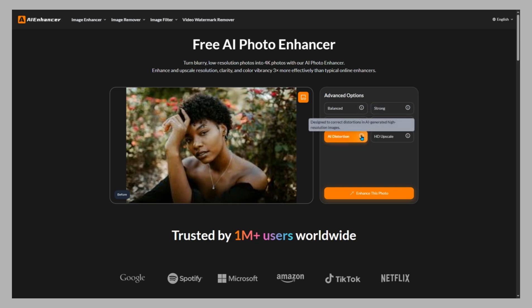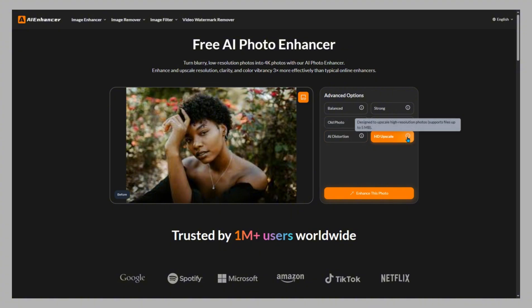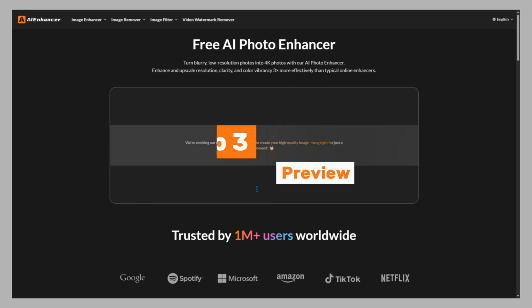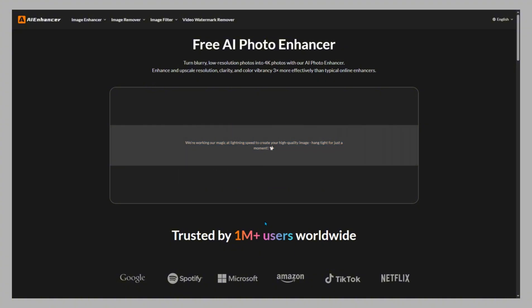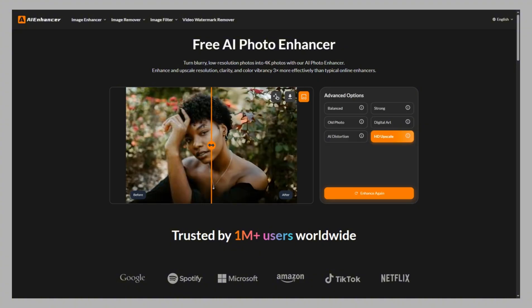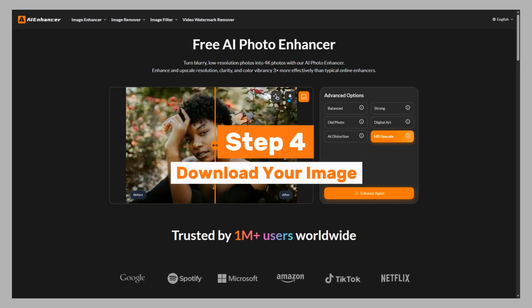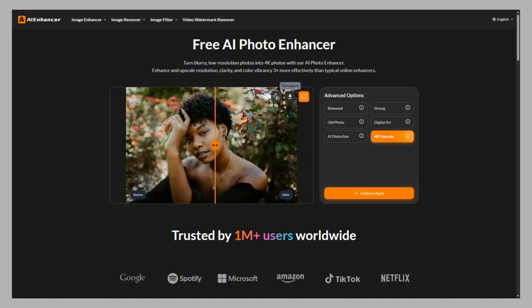AI Distortion corrects warped or distorted areas in AI images. HD Upscale increases resolution for sharper, high-detail results. Step 3: Preview and compare. After processing, you can preview a side-by-side comparison of the original and enhanced image to see the difference. Step 4: Download your image. Once satisfied with the result, click save to download your high-quality image.